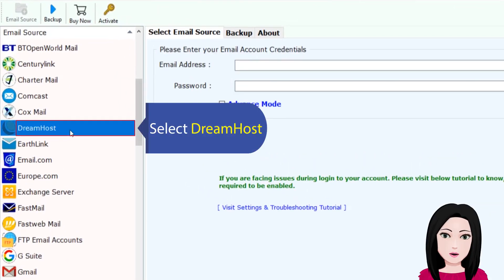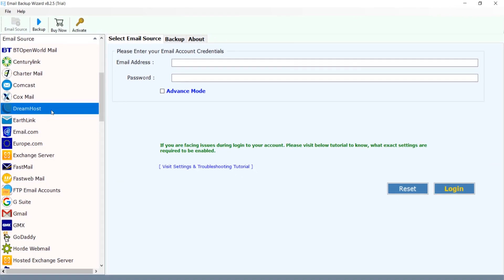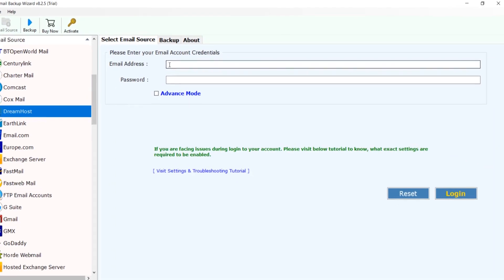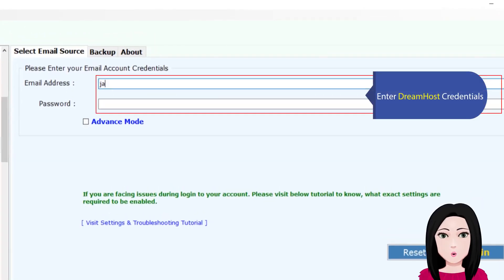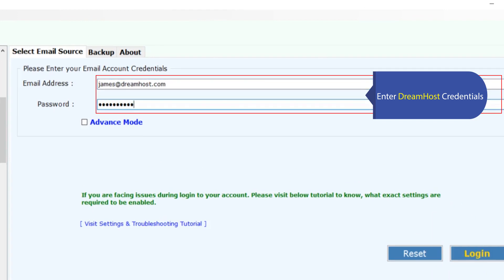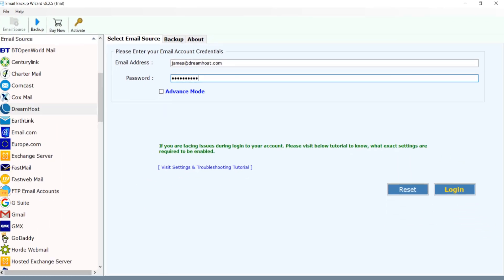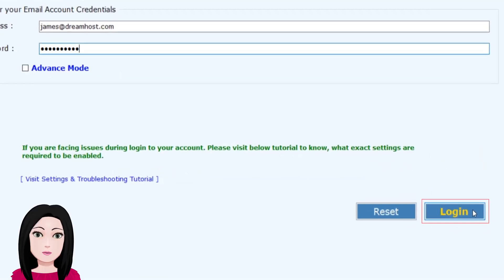Select DreamHost, enter DreamHost credentials, and click on login.